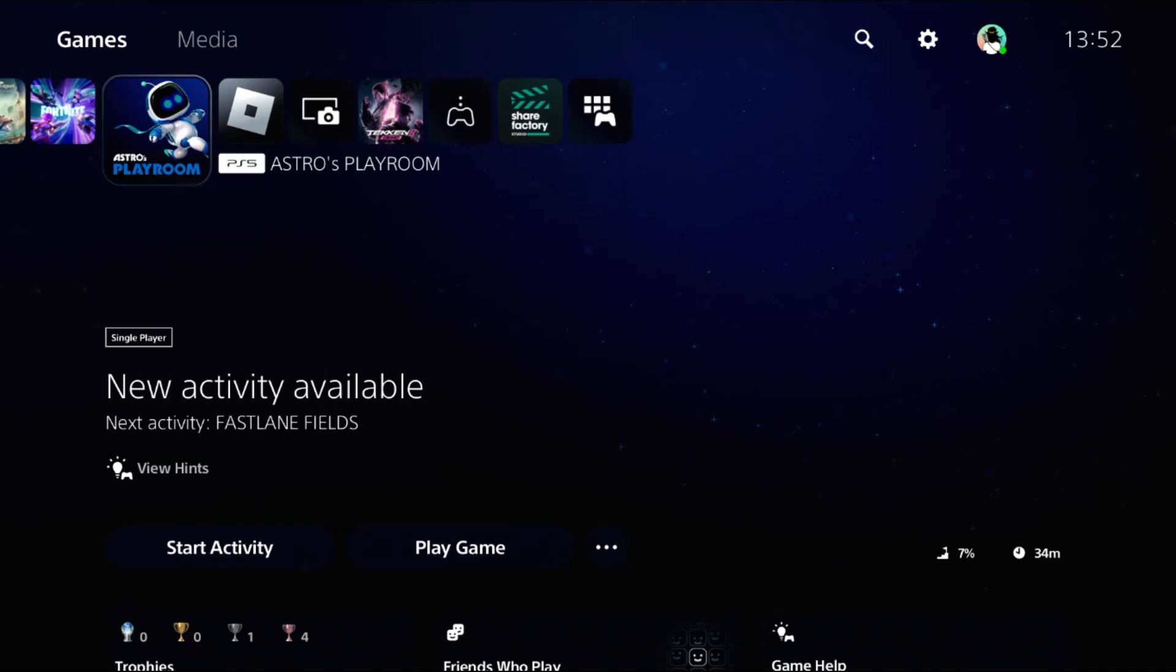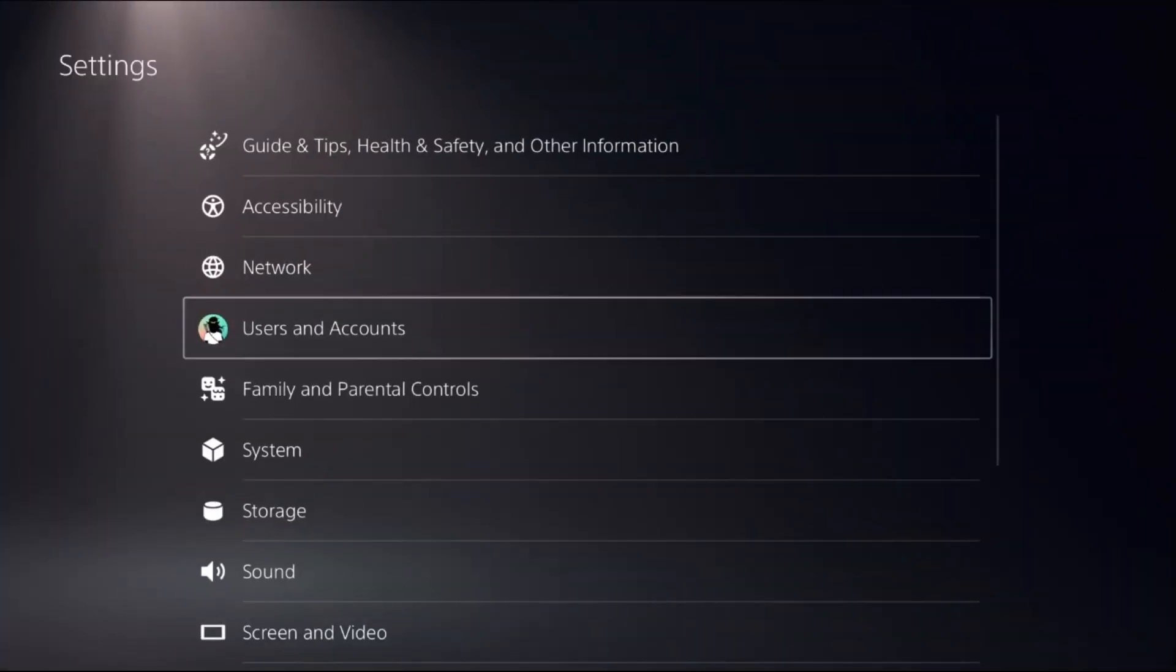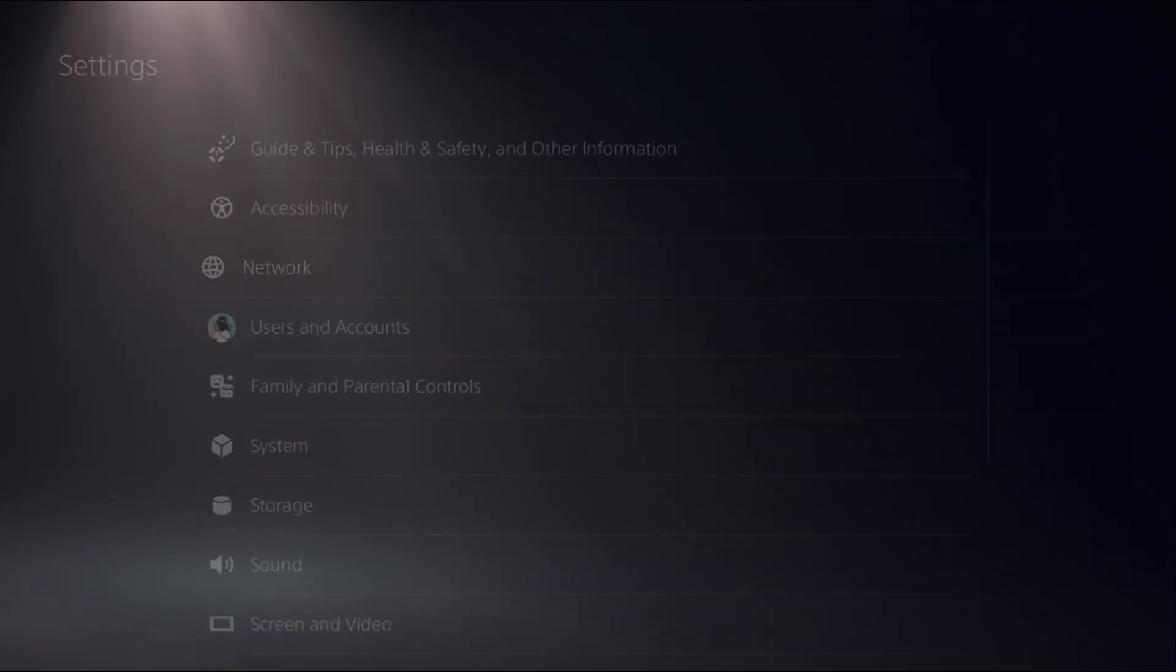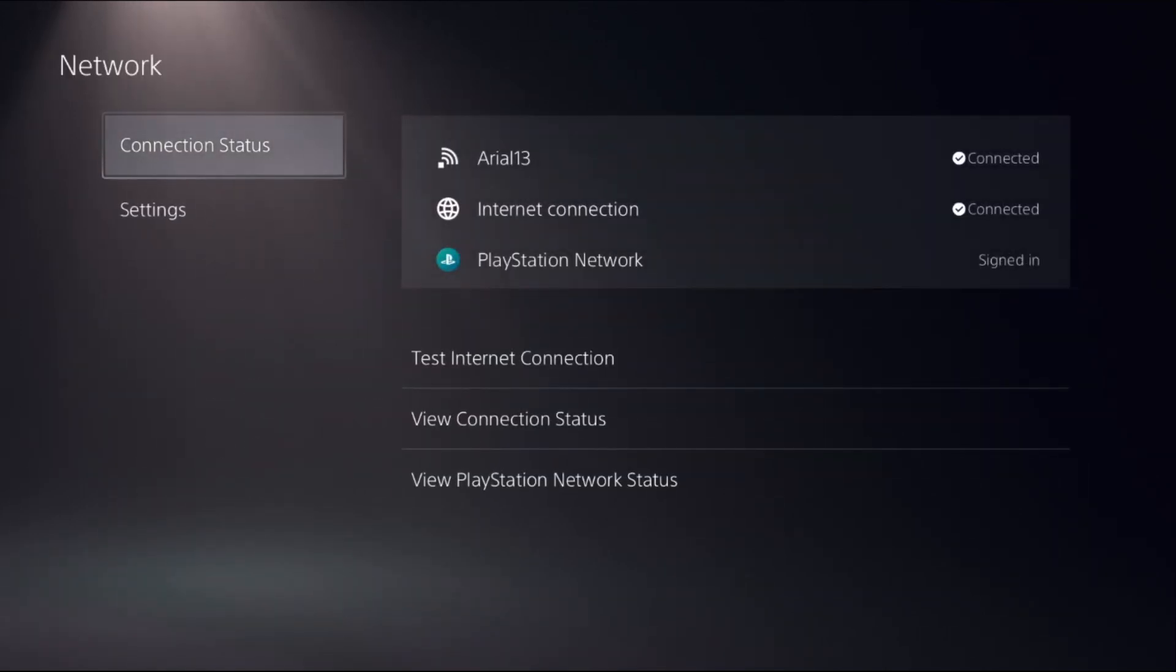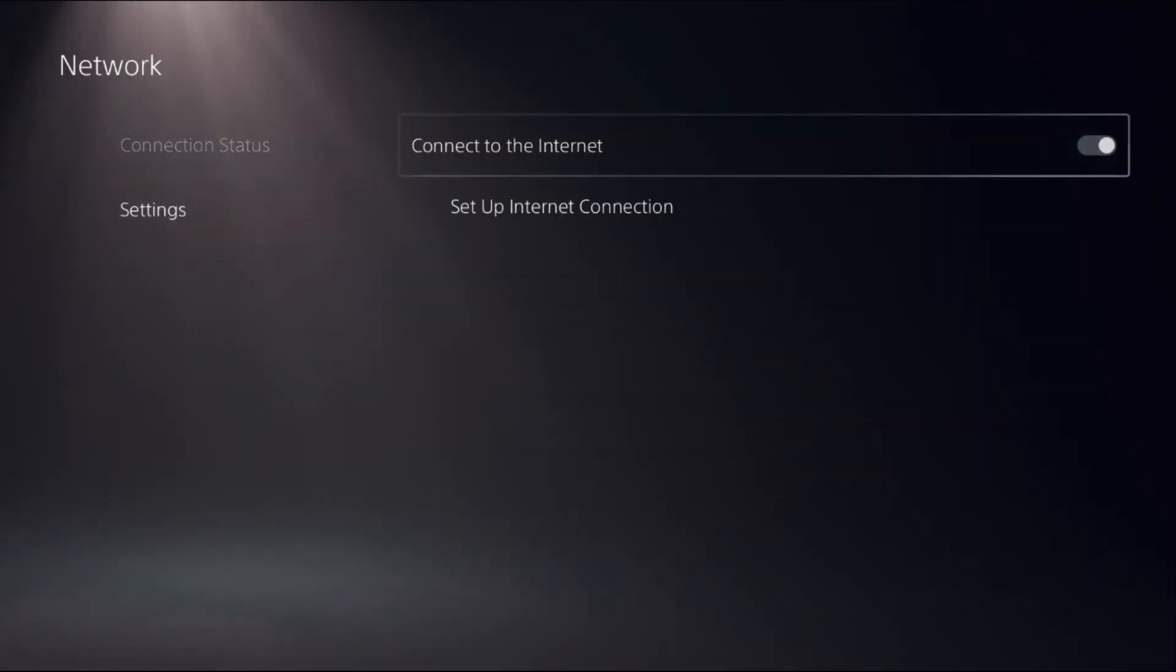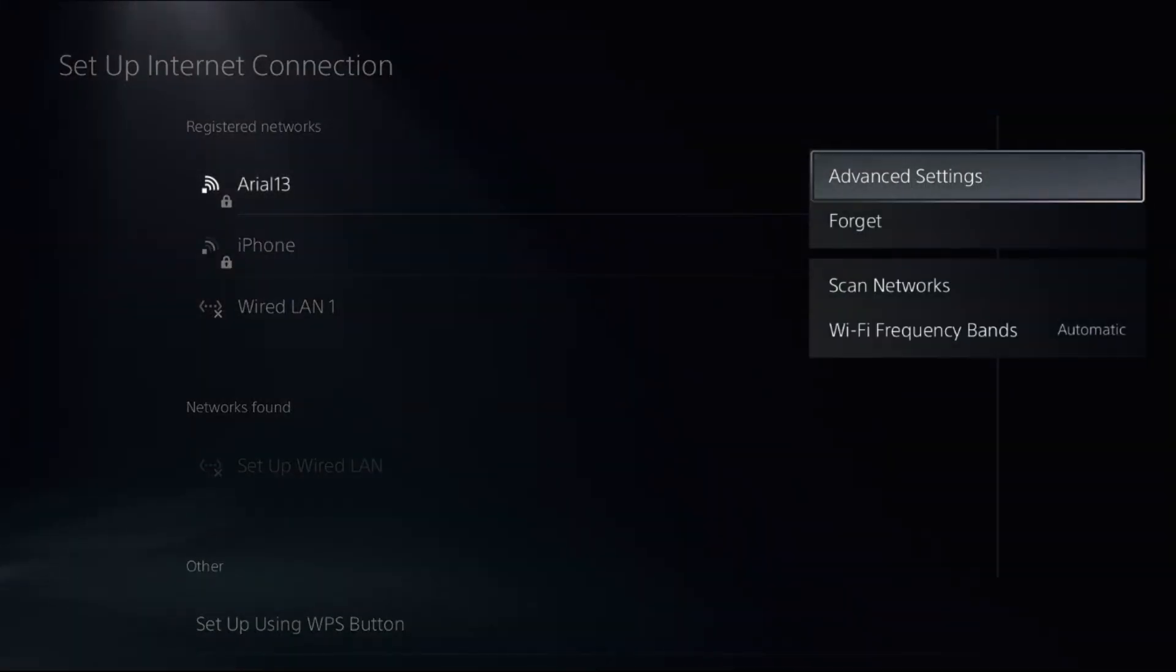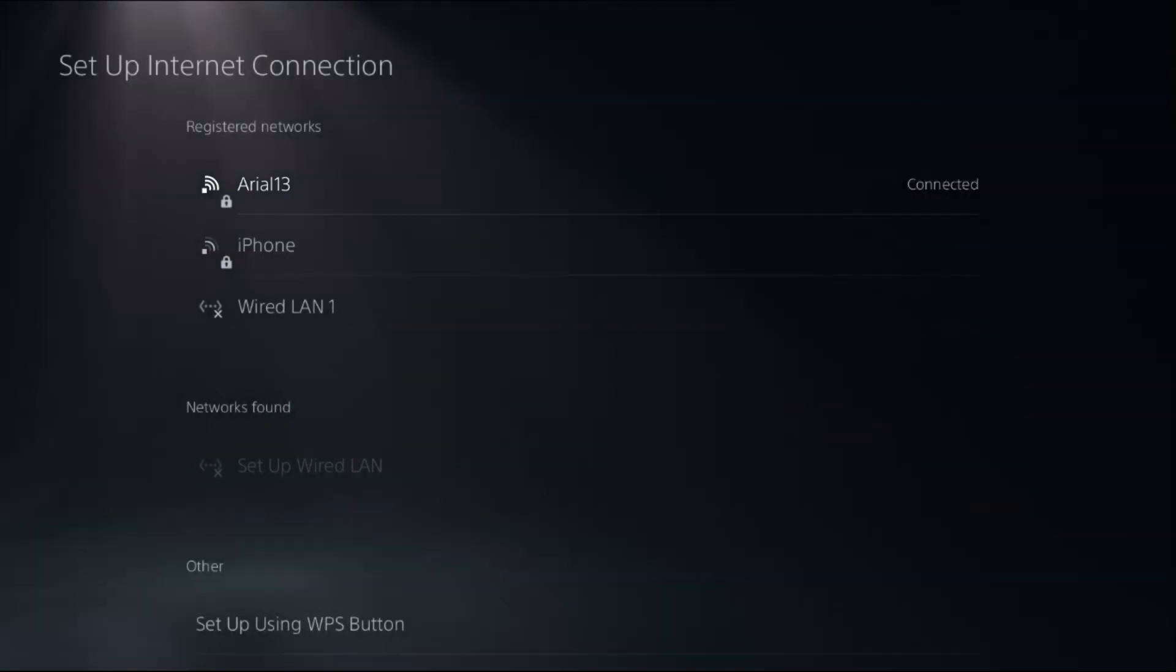Let's fix PS5 download speed. It's very easy. In the first step, we need to select Settings, choose Network, select Settings on the right side, choose Setup Internet Connection, then press the Option button from the controller to access Advanced Settings on the internet connection.